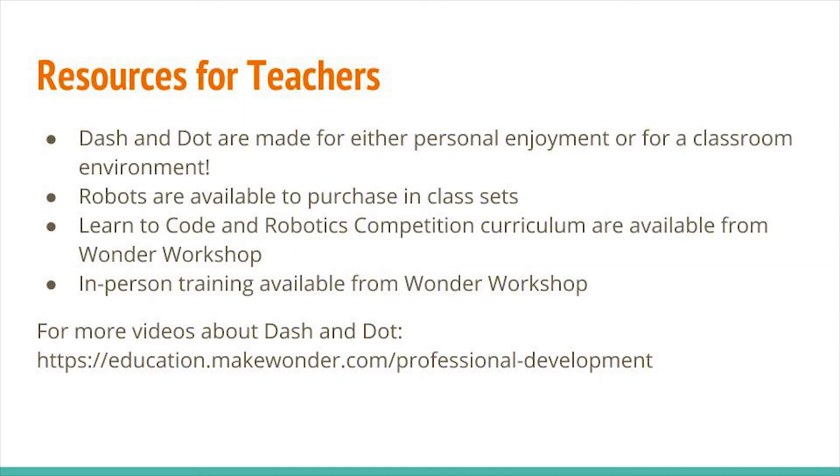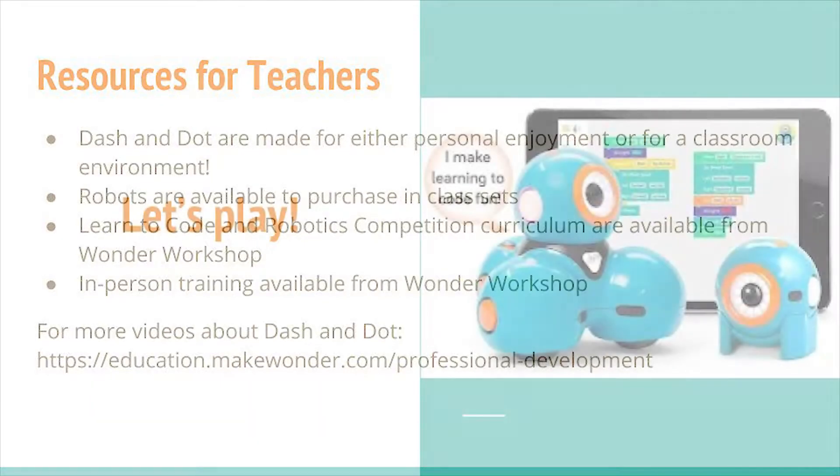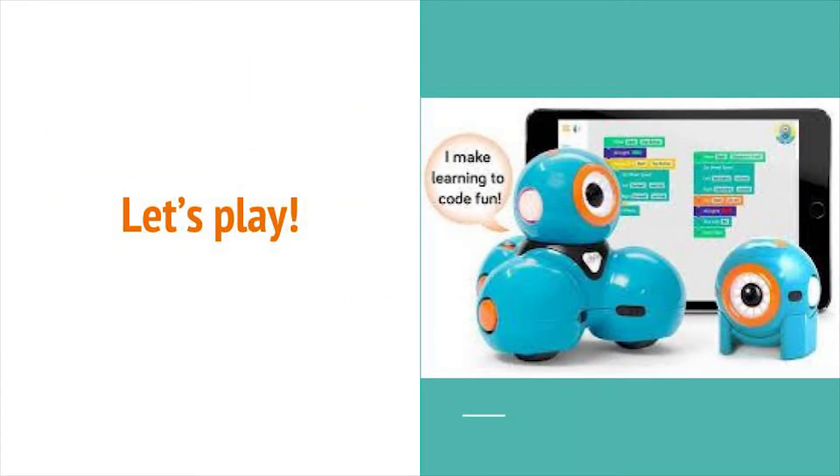Both Dash and Dot are made for either personal enjoyment or for a classroom environment. Robots are available to purchase in class sets. Learn to code and robotics competition curriculum are available from Wonder Workshop. Also, Wonder Workshop does offer in-person training. And for more videos on how to use Dash and Dot in class, you can check out the link at the bottom of this slide. Now that you've heard about some of the cool things that Dash and Dot can do, let's see them in action!